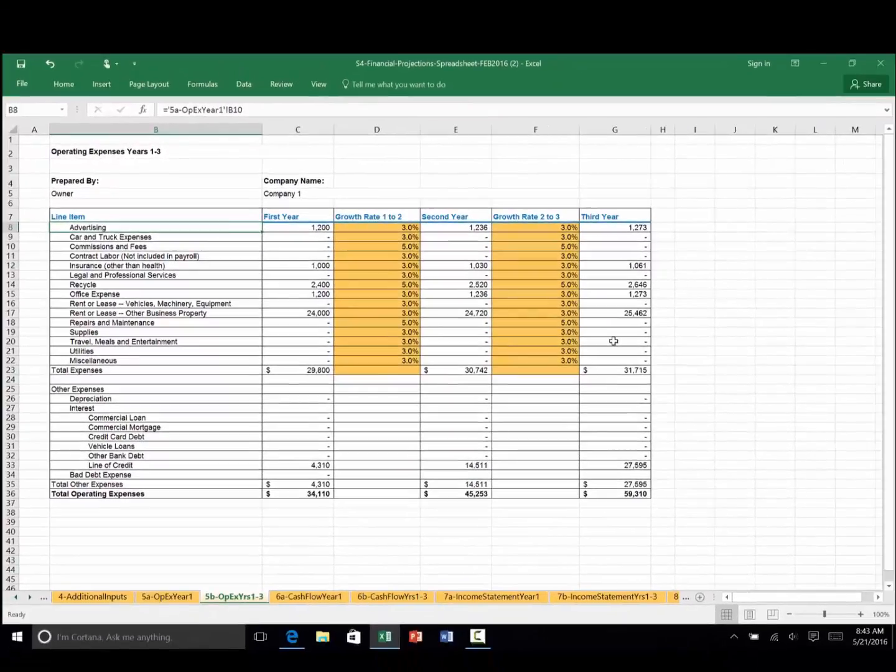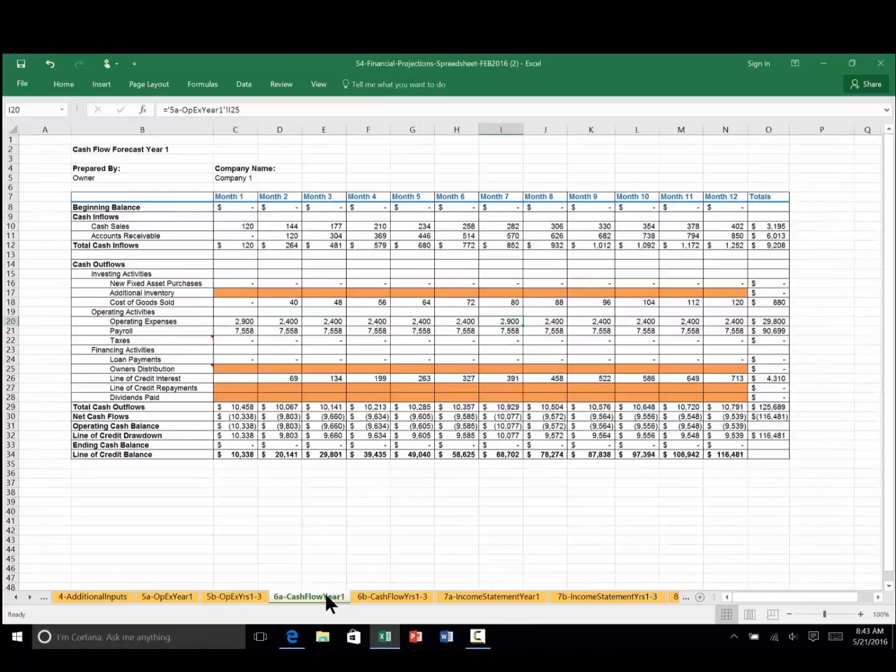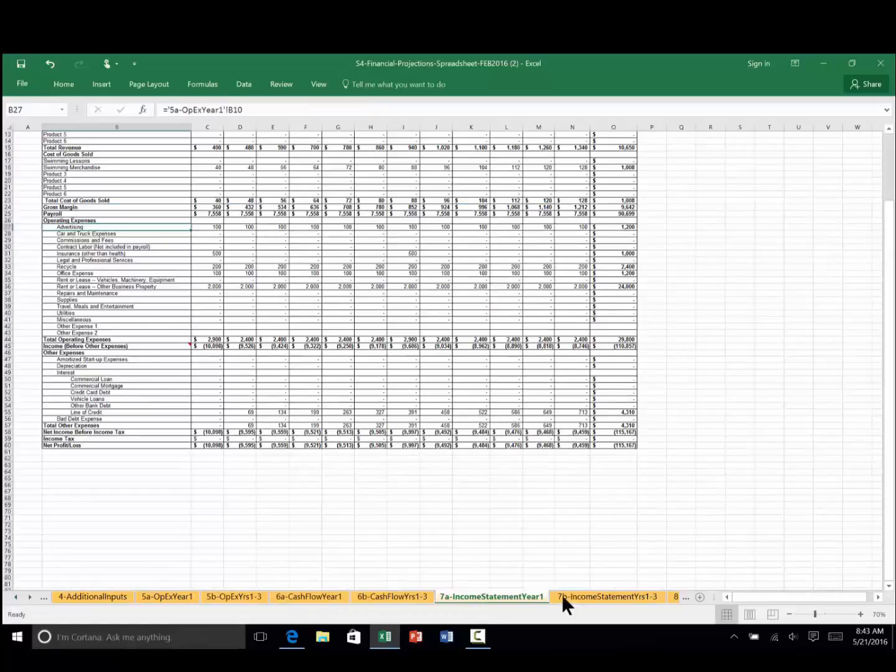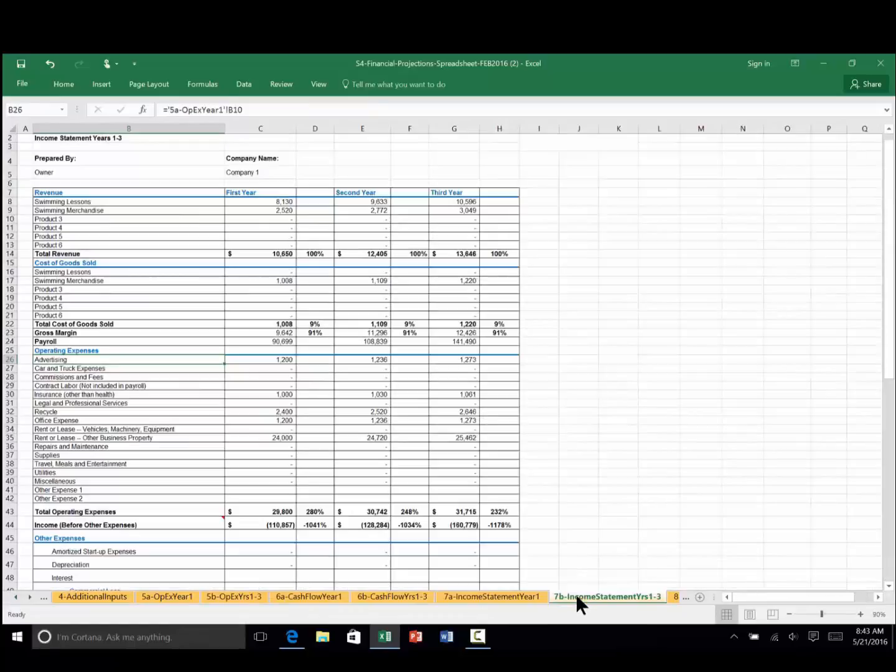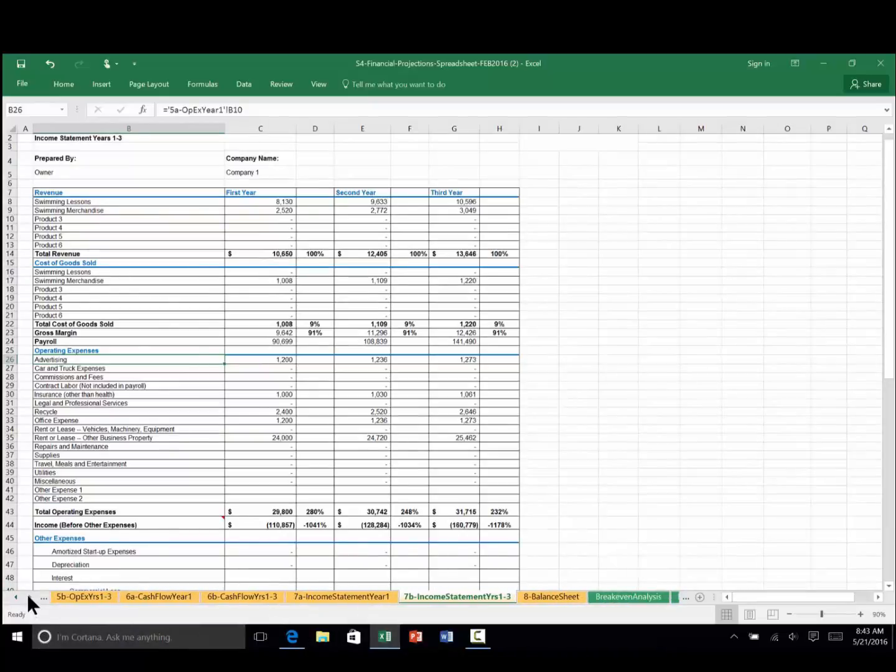At this point, you've entered your sales information, cost of goods sold, your payroll and operating expenses. And now your cash flow statement 6a and 6b will be populated along with your income statement 7a and 7b. And you'll find your balance sheet is populated as well.